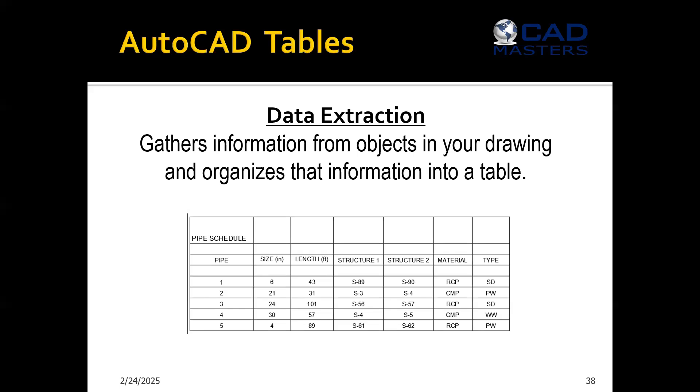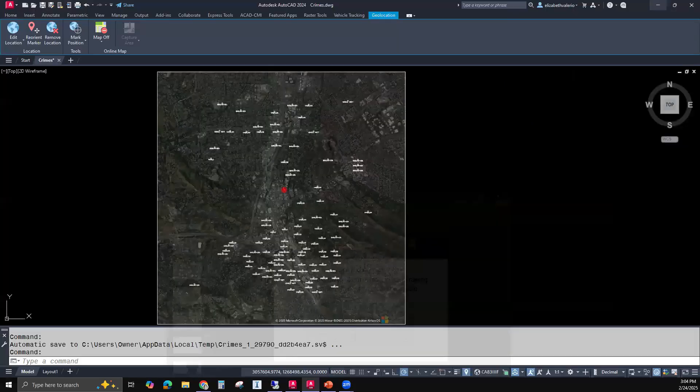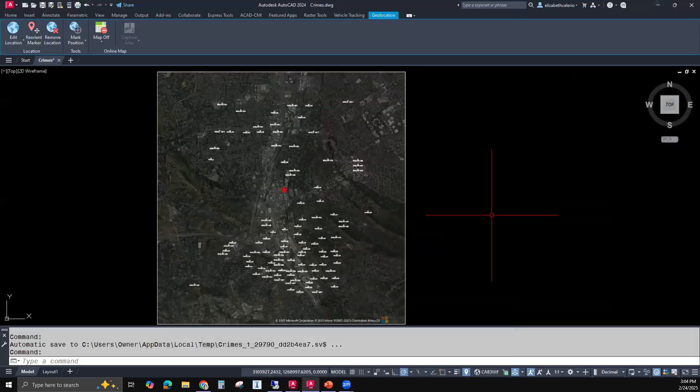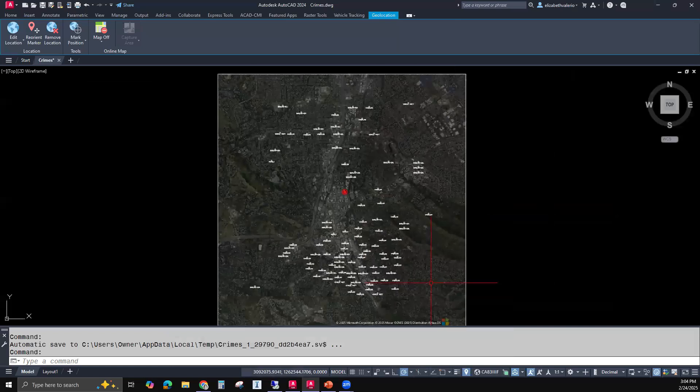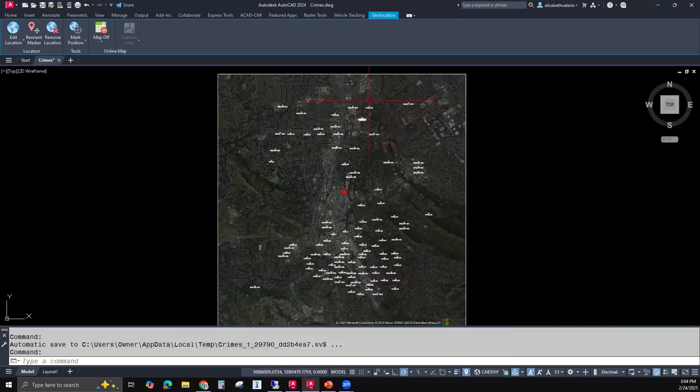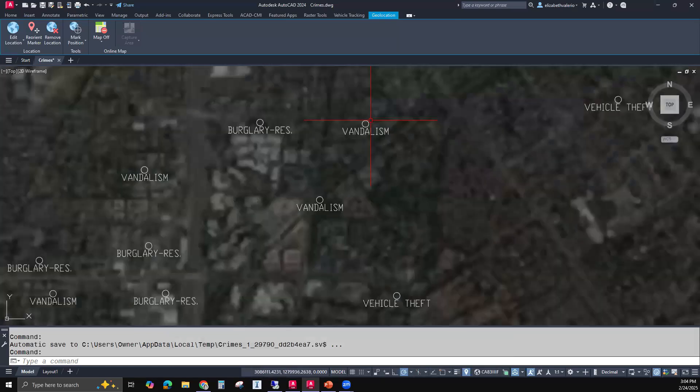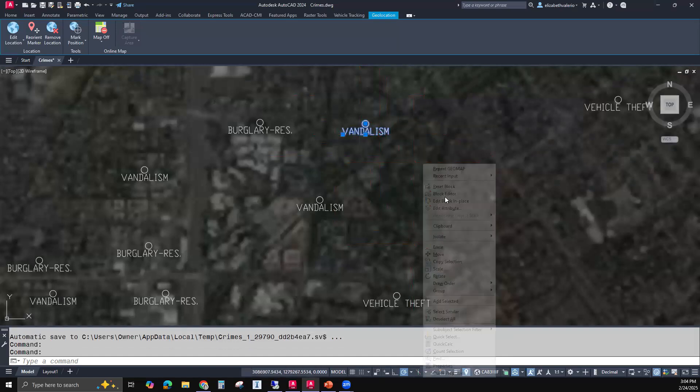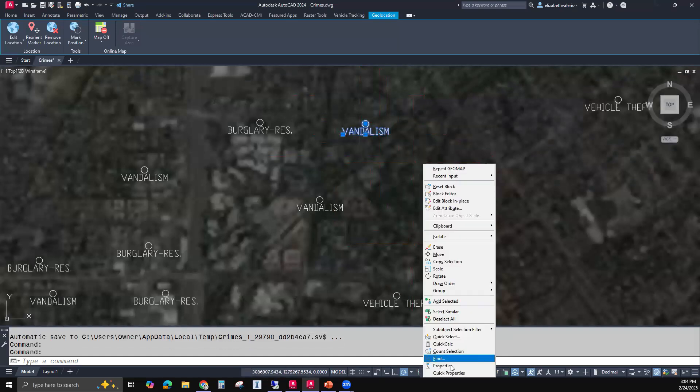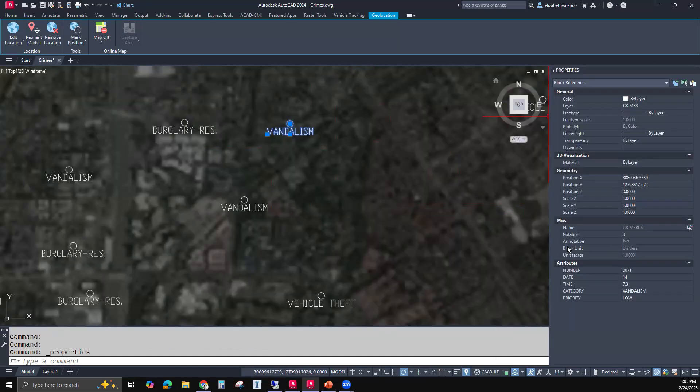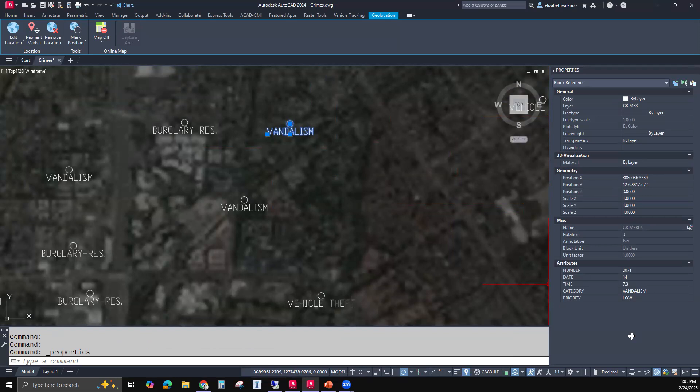Data extraction gathers information from objects in your drawing and organizes that information into a table. So here I have a drawing that has a map. And on the map, we have these little blocks. And each of these blocks has attributes. So really, any AutoCAD properties can be put into a table. But the properties that I'm going to focus on are the attribute properties.